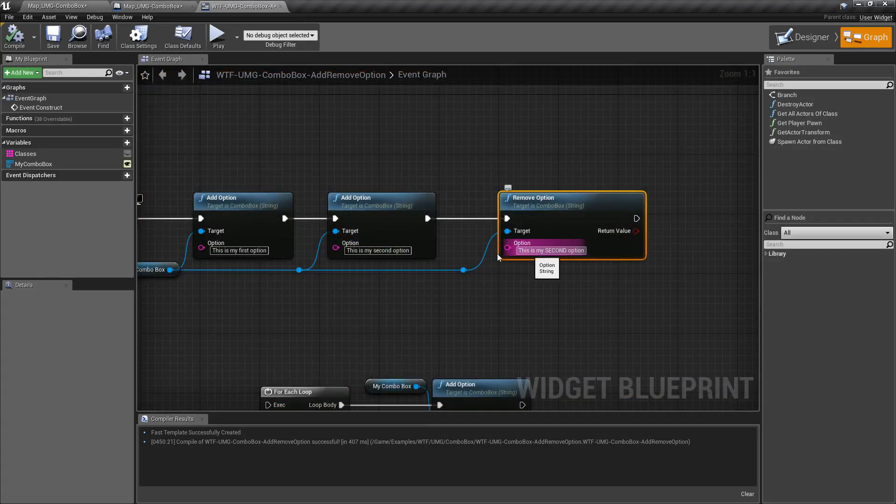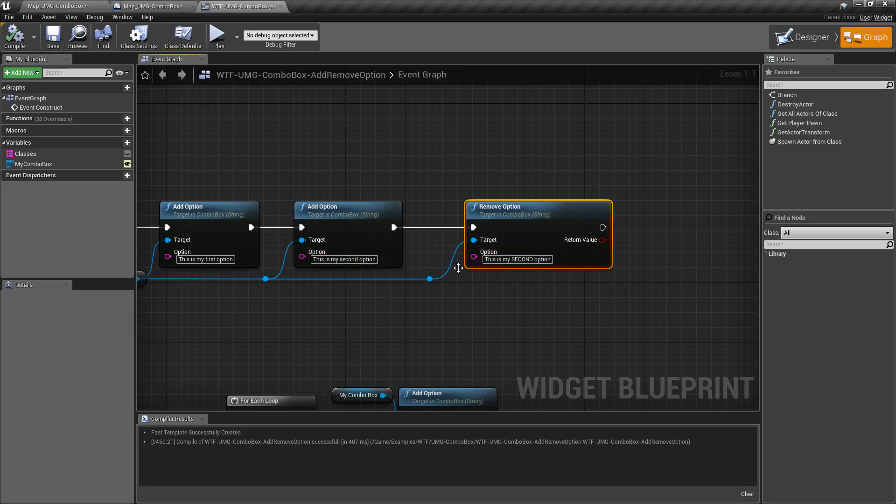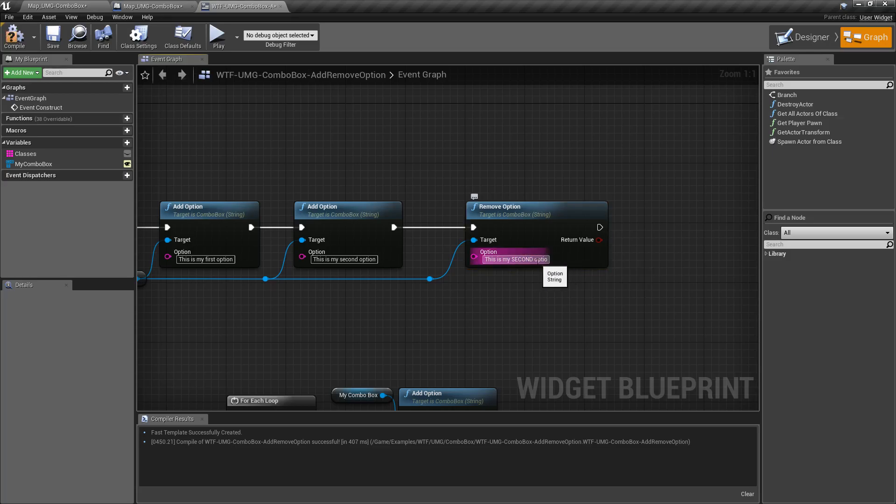This is not case sensitive. Even though it's a string, it will still just do a lowercase check and remove it if it matches exactly, and exactly is important.